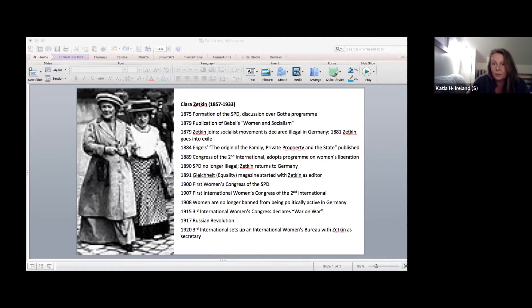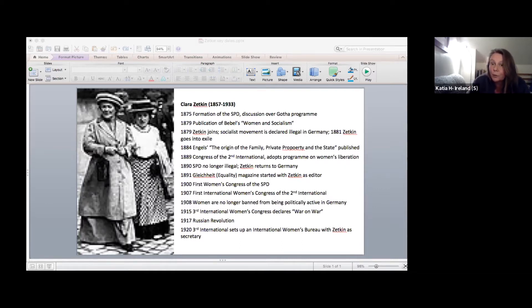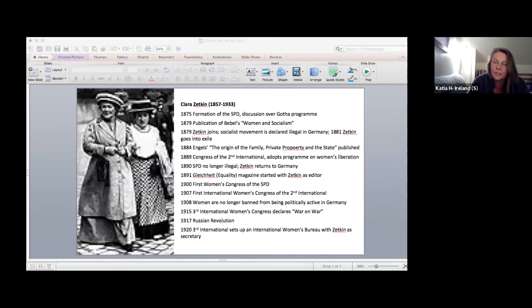Around that time there are debates in the Reichstag around the civil code — marriage law and so on — and the SPD representatives end up being the strongest voices to defend women's interests. The issue of universal suffrage is strongly put forward as a demand that the international socialist movement should uniformly take up.